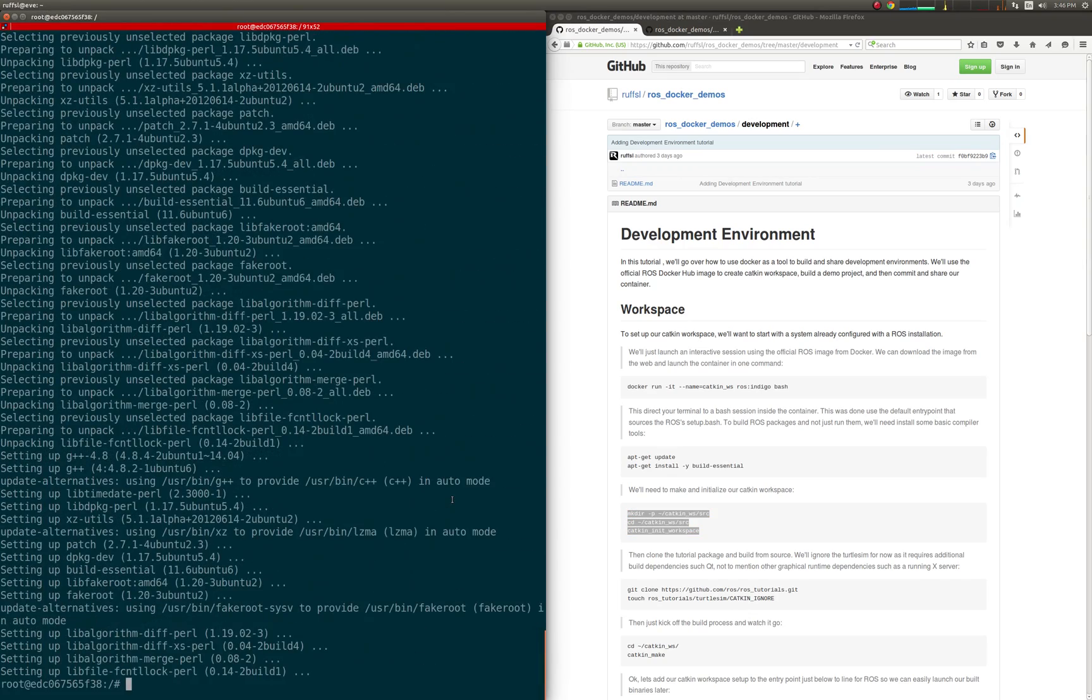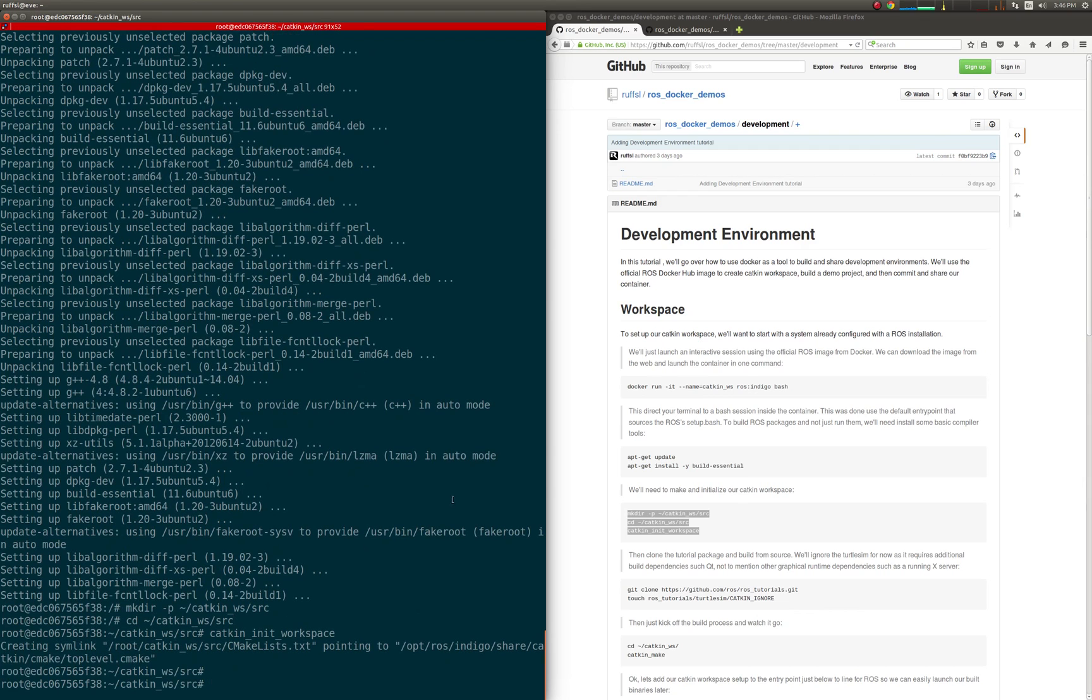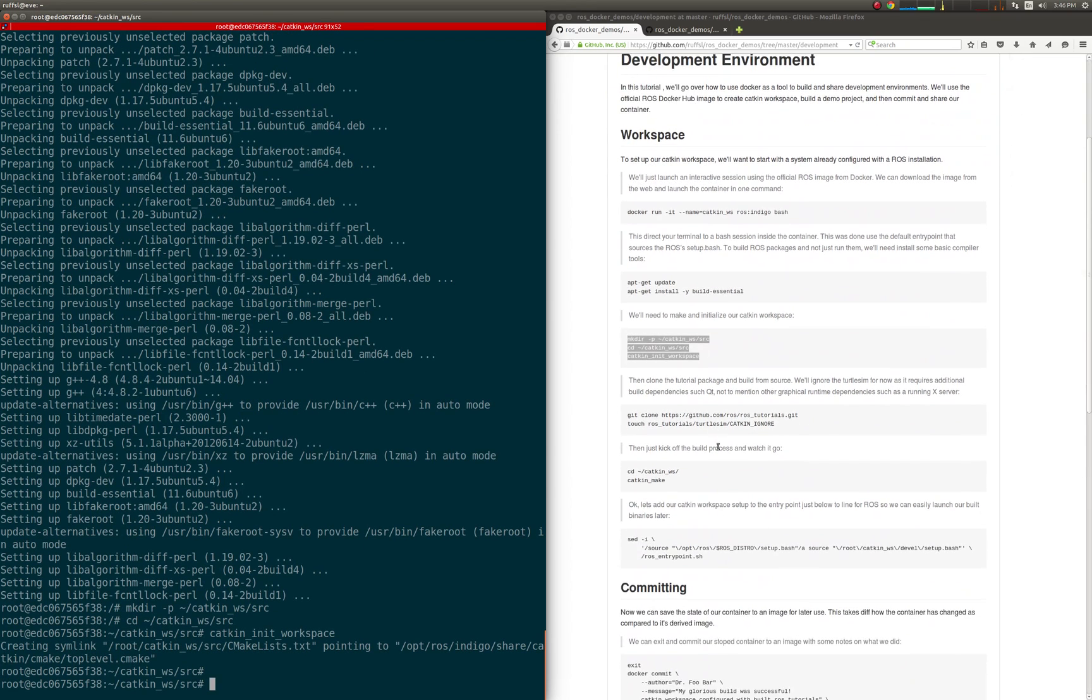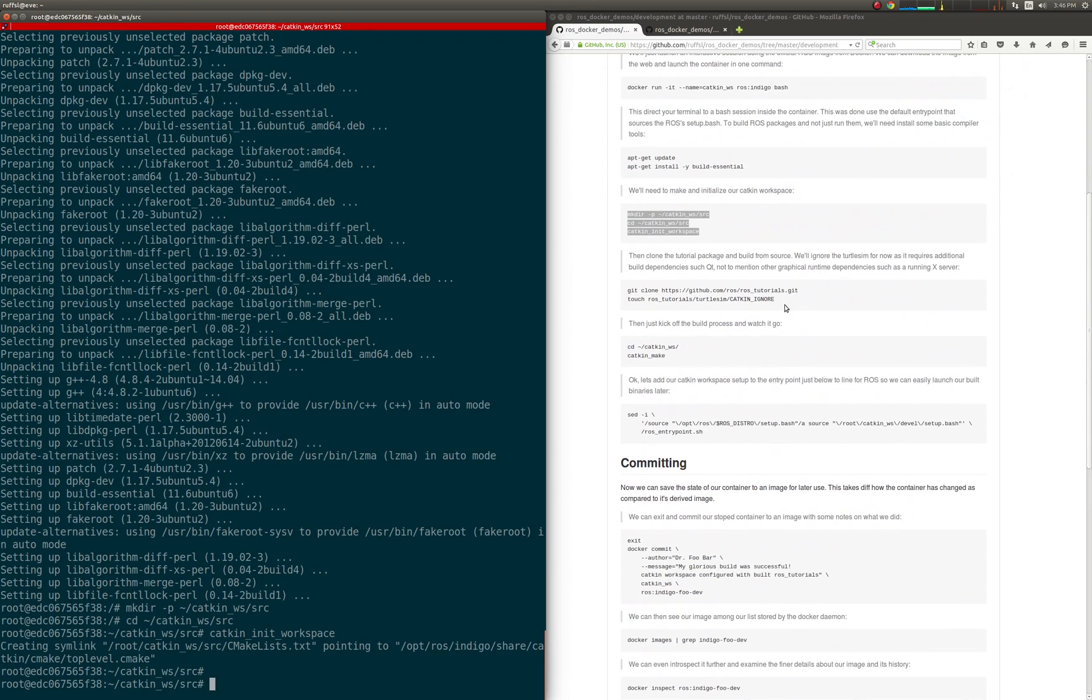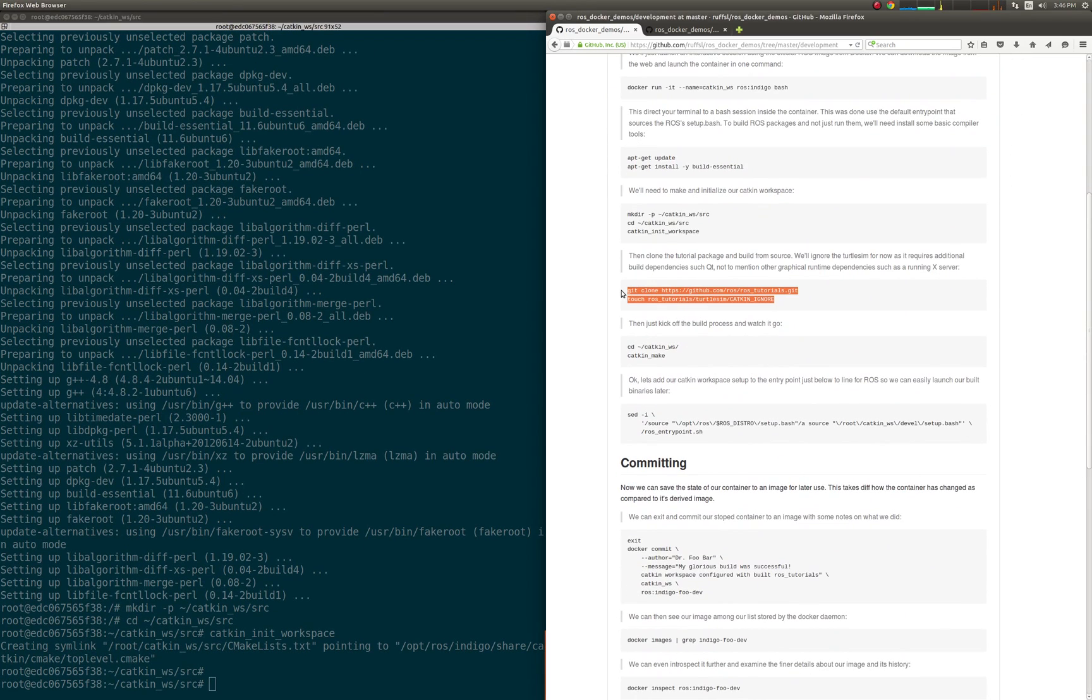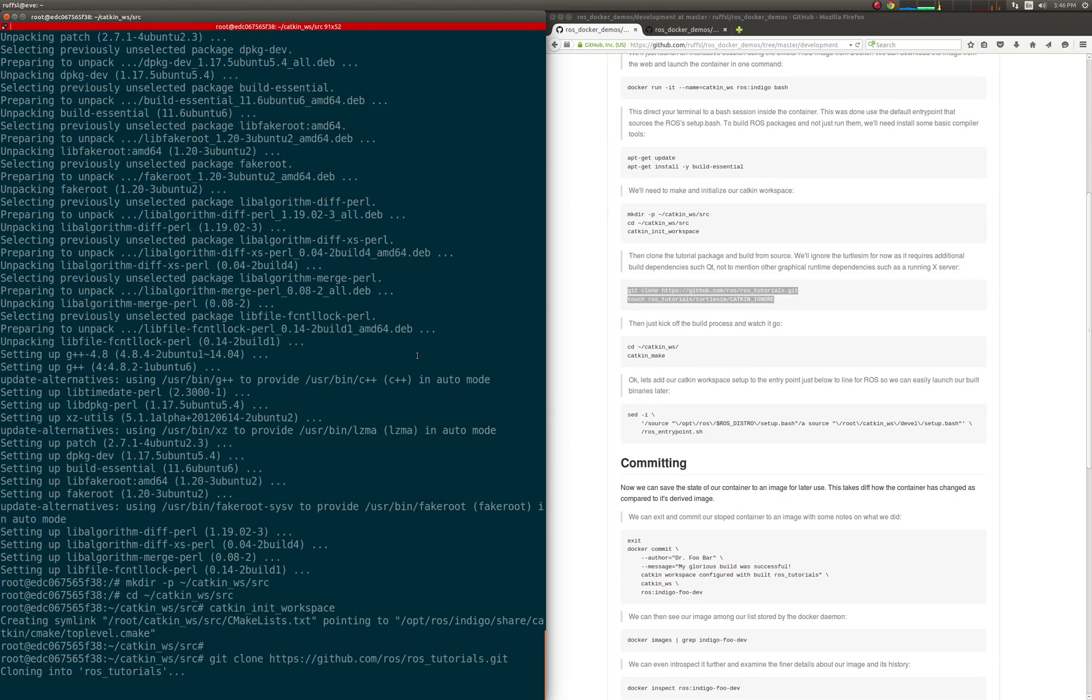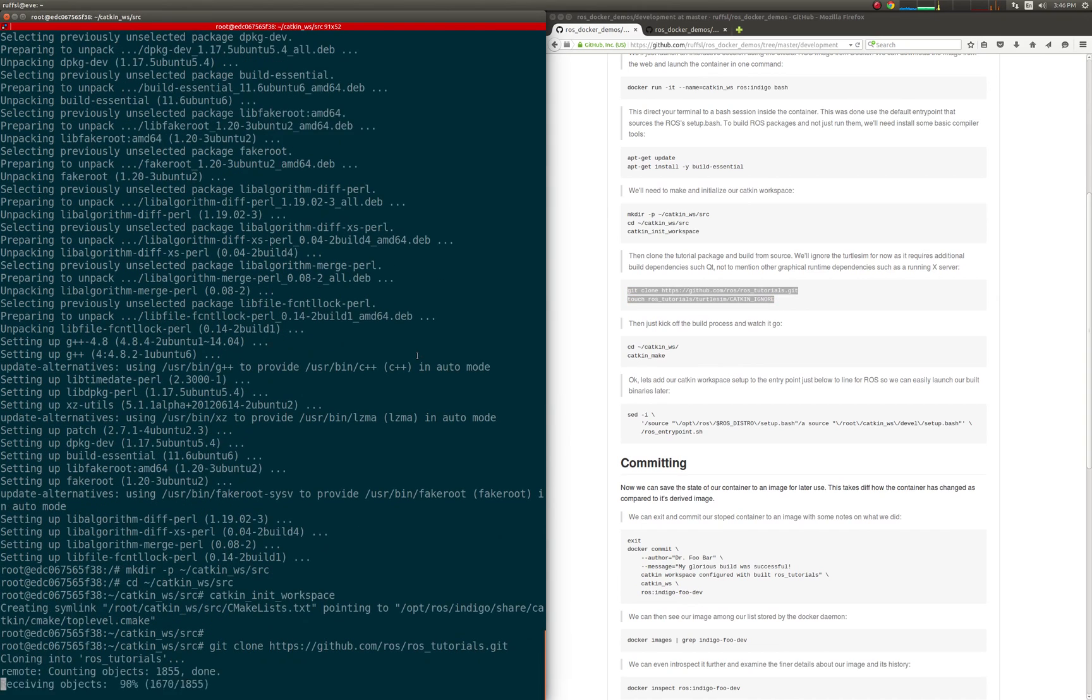Inside our new workspace, we'll clone the ROS tutorials package and build from source. We'll ignore the turtle sim for now, as it requires some additional dependencies.